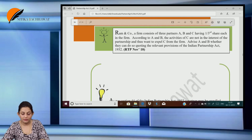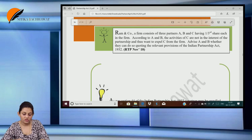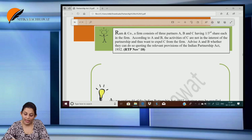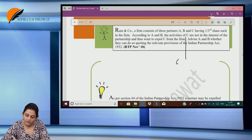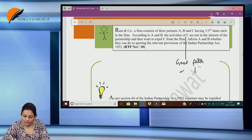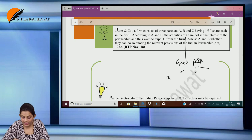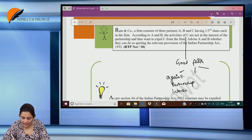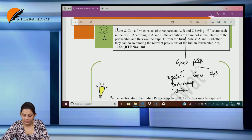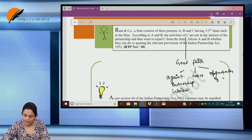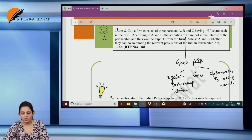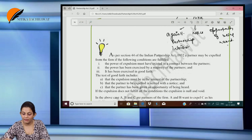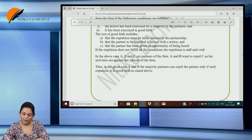Ramen Company, a firm consisting of three partners A, B and C each having one-third share. According to A and B, the activities of C are not in the interest of the partnership and thus they want to expel C from the firm. Advise A and B whether they can do so quoting the relevant provisions. Yes, for expulsion most importantly what we need is good faith. For good faith, three things have to be fulfilled: he has done something against the interest of partnership, he is served with a notice, and he is given an opportunity of being heard — a right to speak. Only if these three conditions are fulfilled can he be expelled.